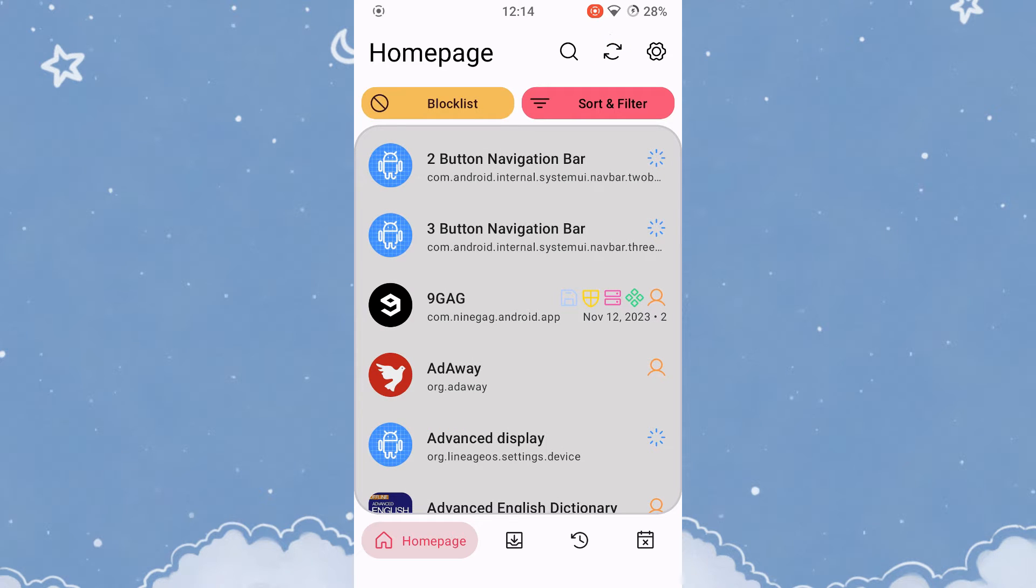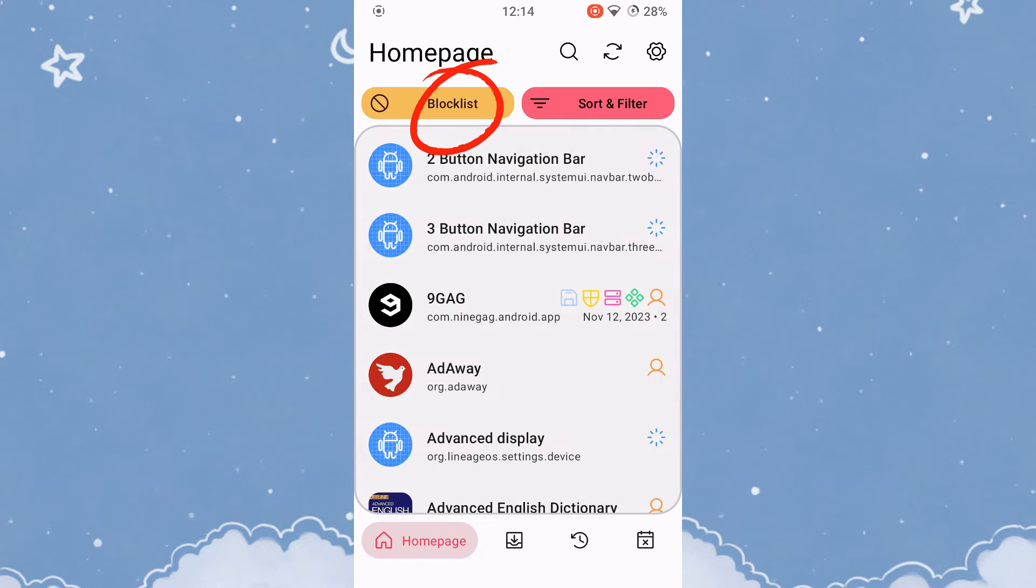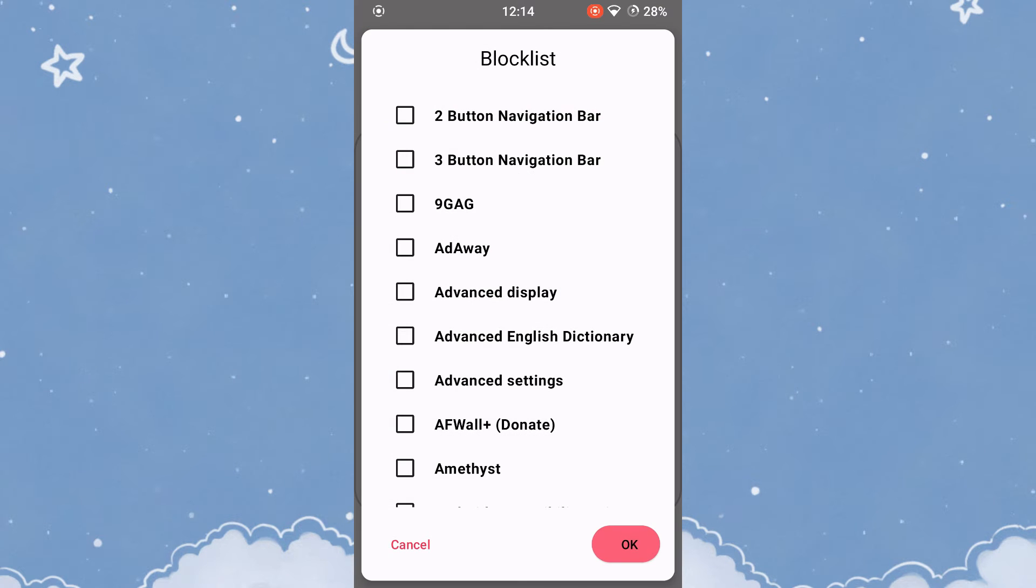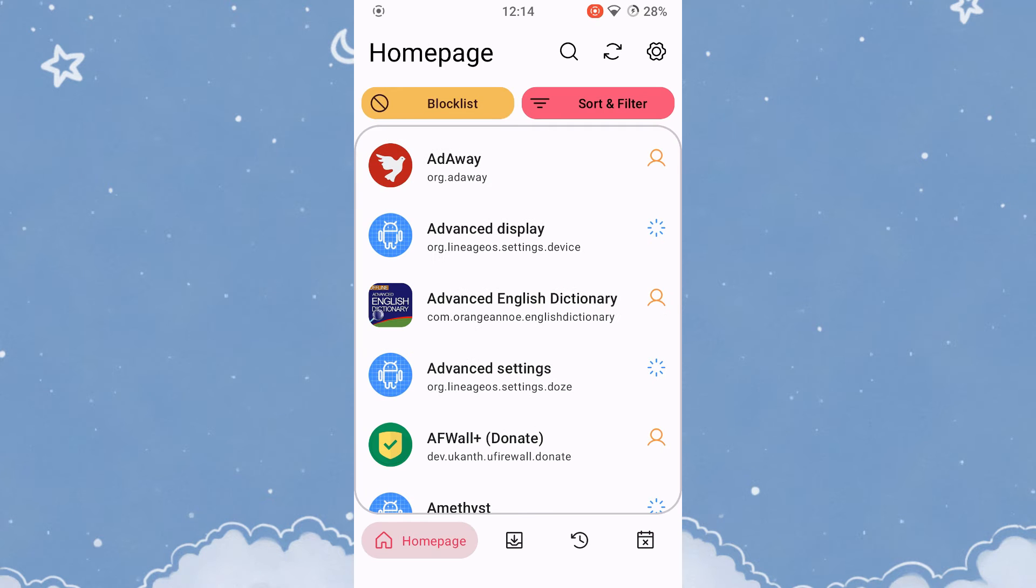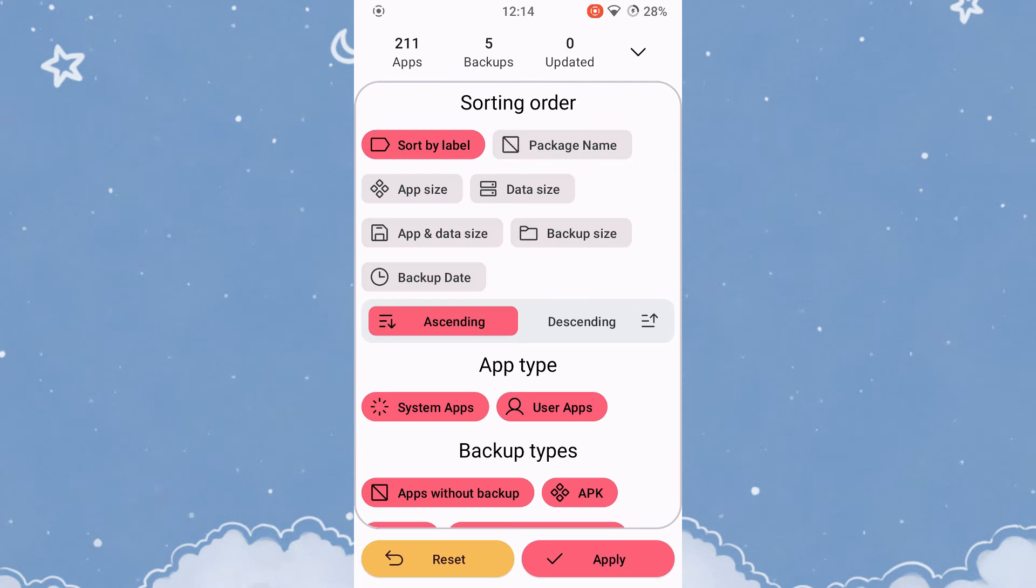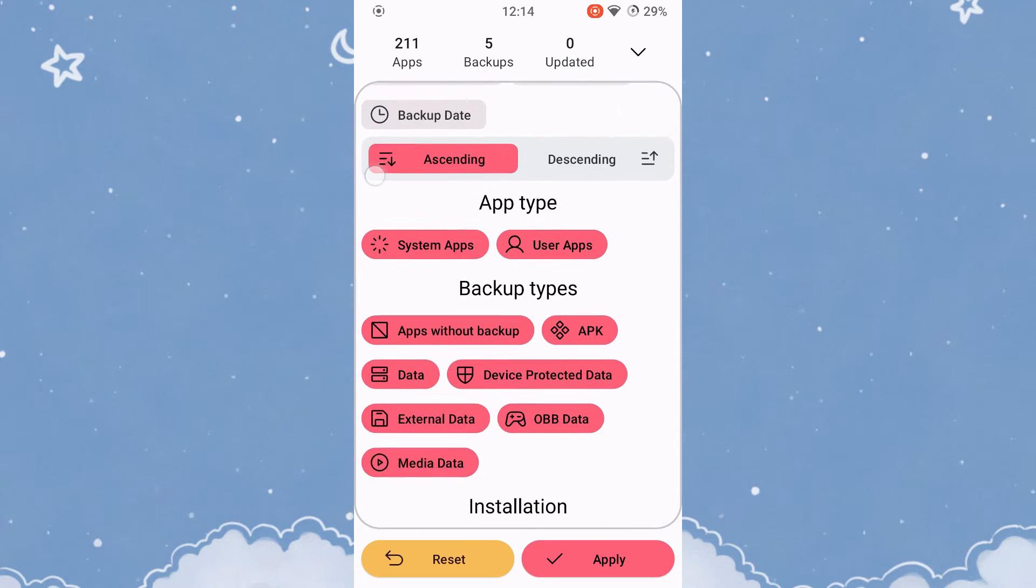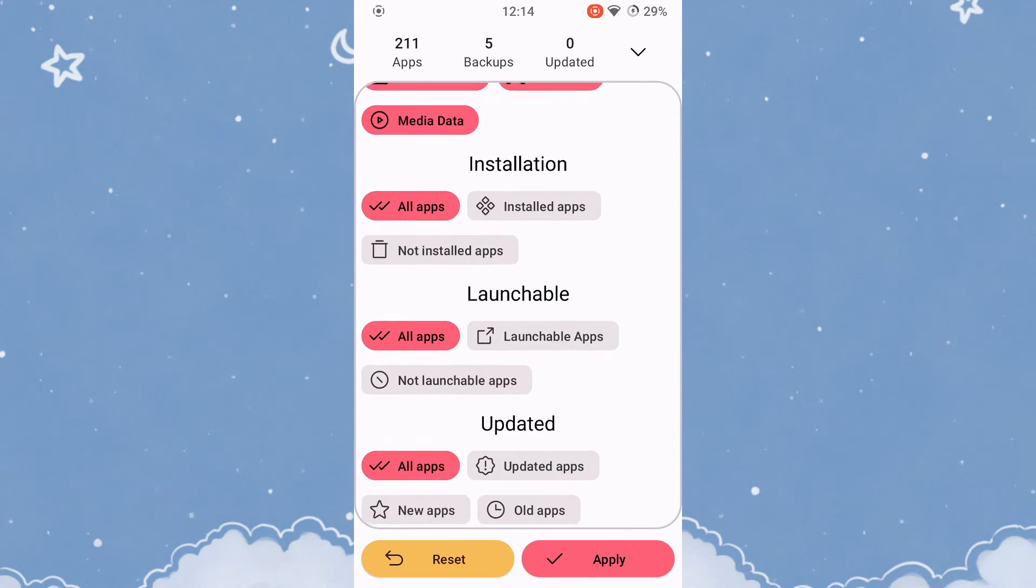To hide applications from the main window, add them to the block list. You can hide or sort applications here. There are many settings here. It is best to try out for yourself what happens when you make a certain setting.